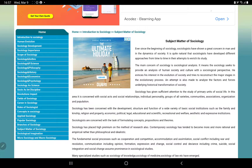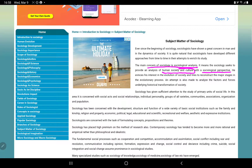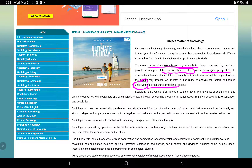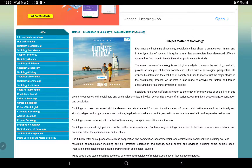Here we have a sociological analysis — this is a sociological perspective applied to human society. This includes historical transformation and underlying causes. Society is transformed, and this sociological perspective is applied to human beings.